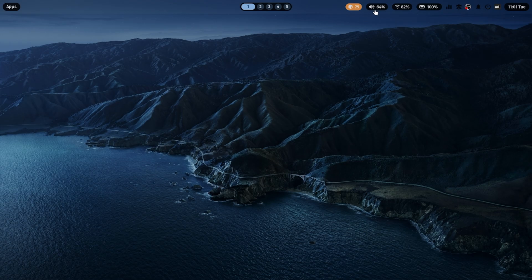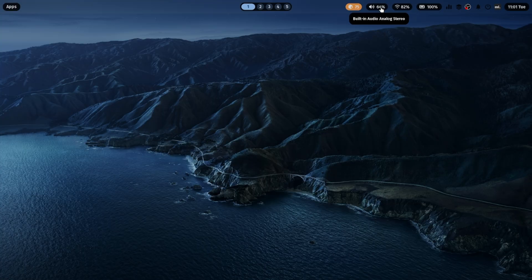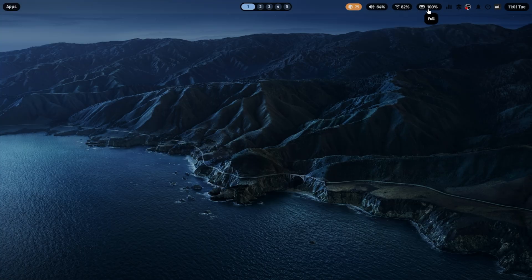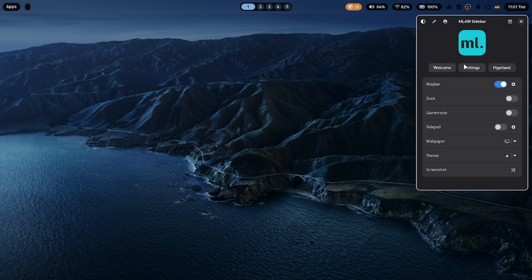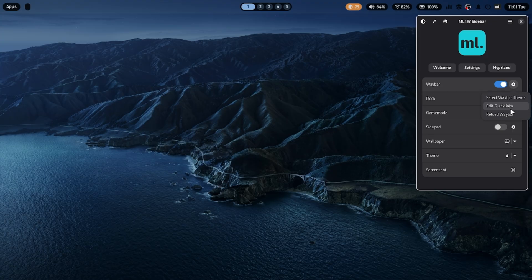Next, let's talk about the Waybar. It's minimal yet powerful, showing your apps via Rofi, clock, current window, battery, volume controls, Wi-Fi, and more. Switch between multiple window sessions and customize every part of it.